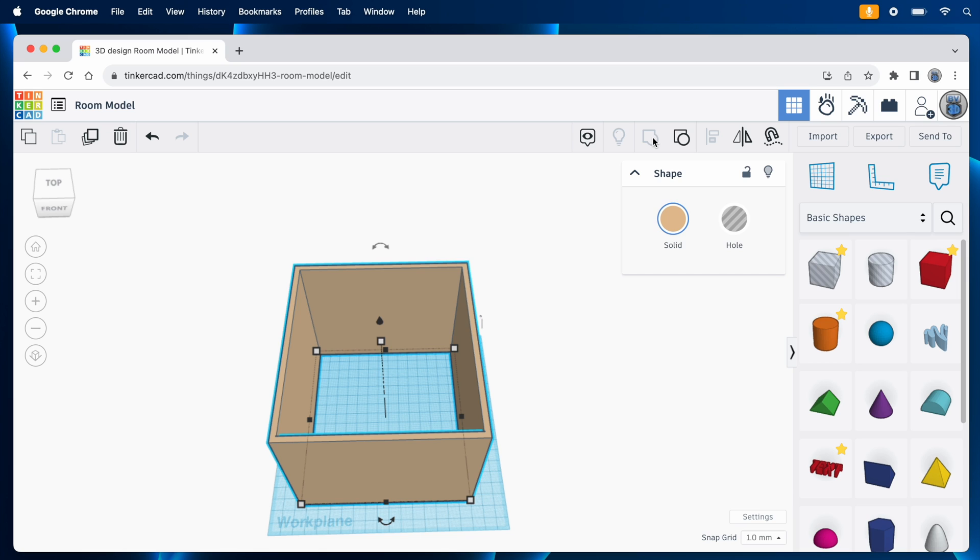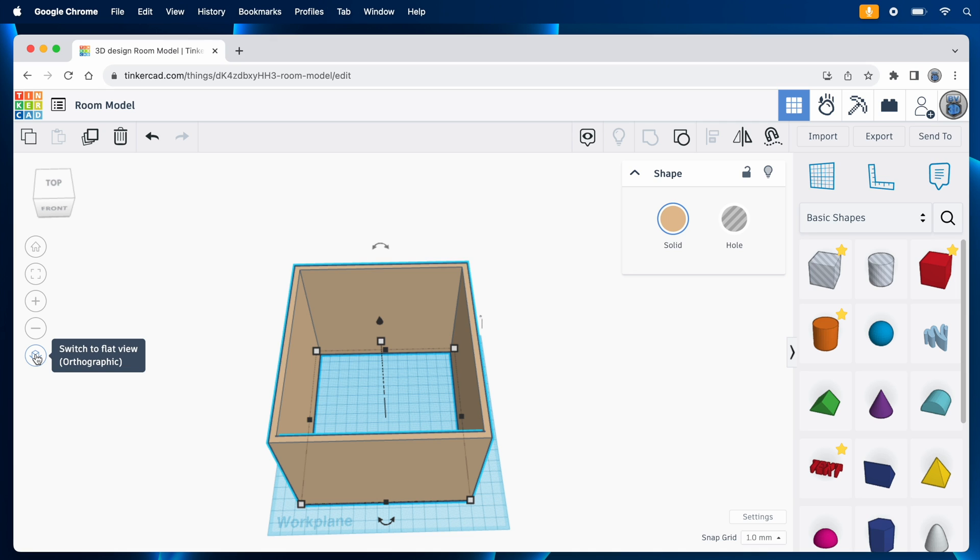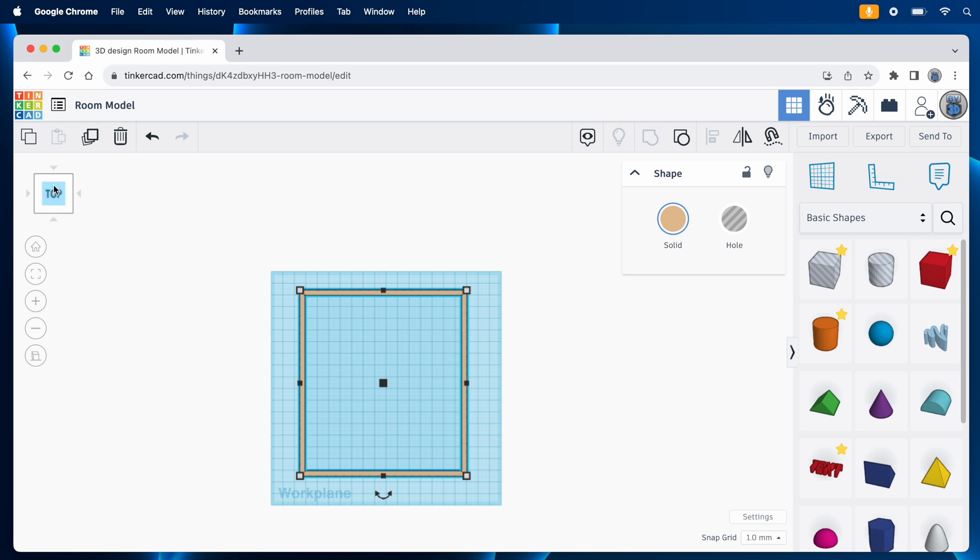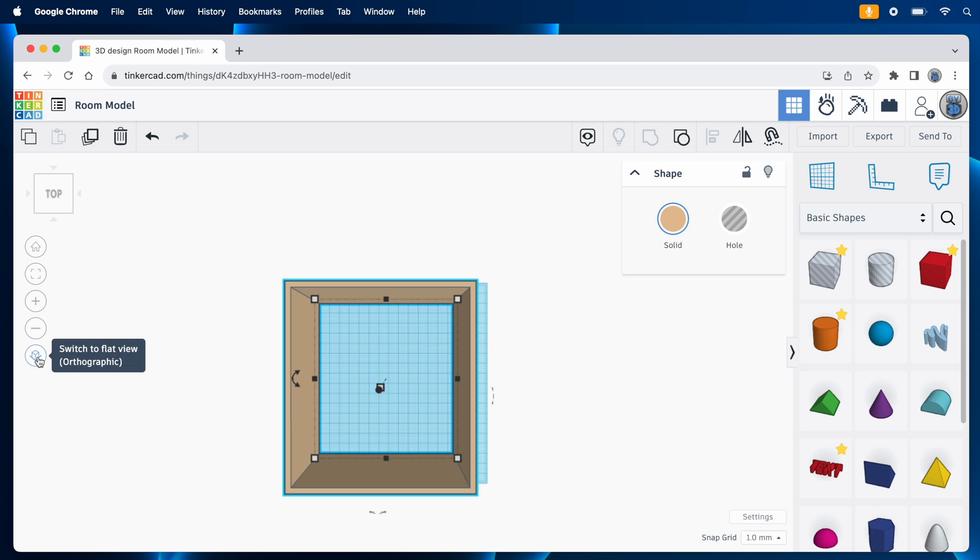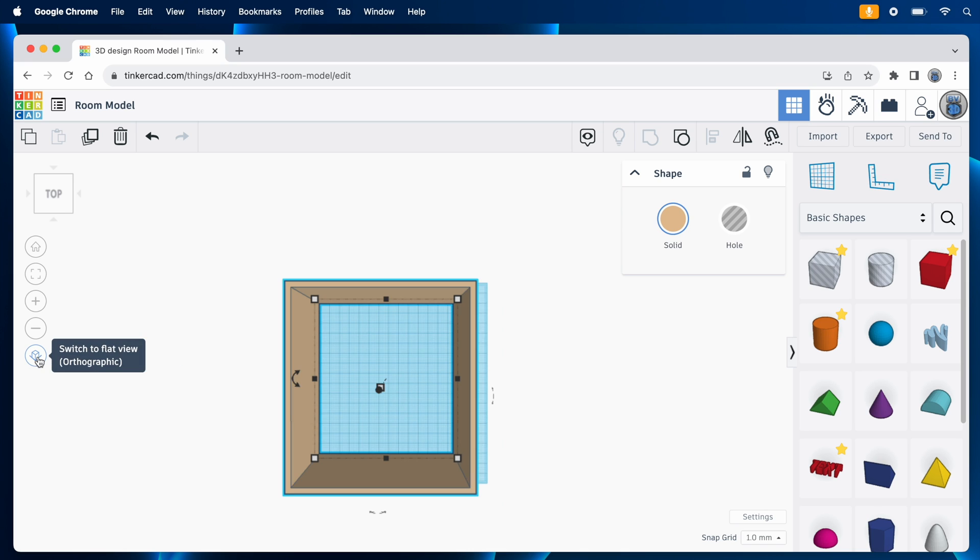By the way, Tinkercad defaults to what it calls perspective view, so things look smaller when they're further away. I like using that view once I've got the room and the furniture done to get a better feel for how it would look in person. But for doing the actual layout, I prefer using orthographic view. It's controlled with this button. Just click to switch between views. Orthographic view keeps parallel lines parallel, and when you look straight down on a room, the floor isn't smaller than the top of the room.